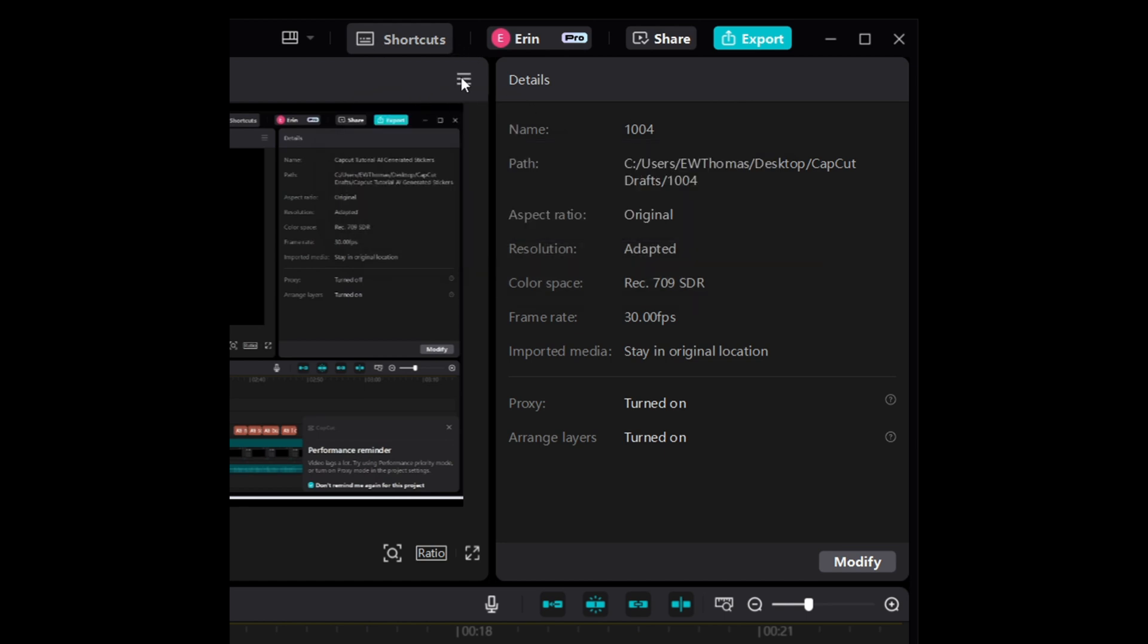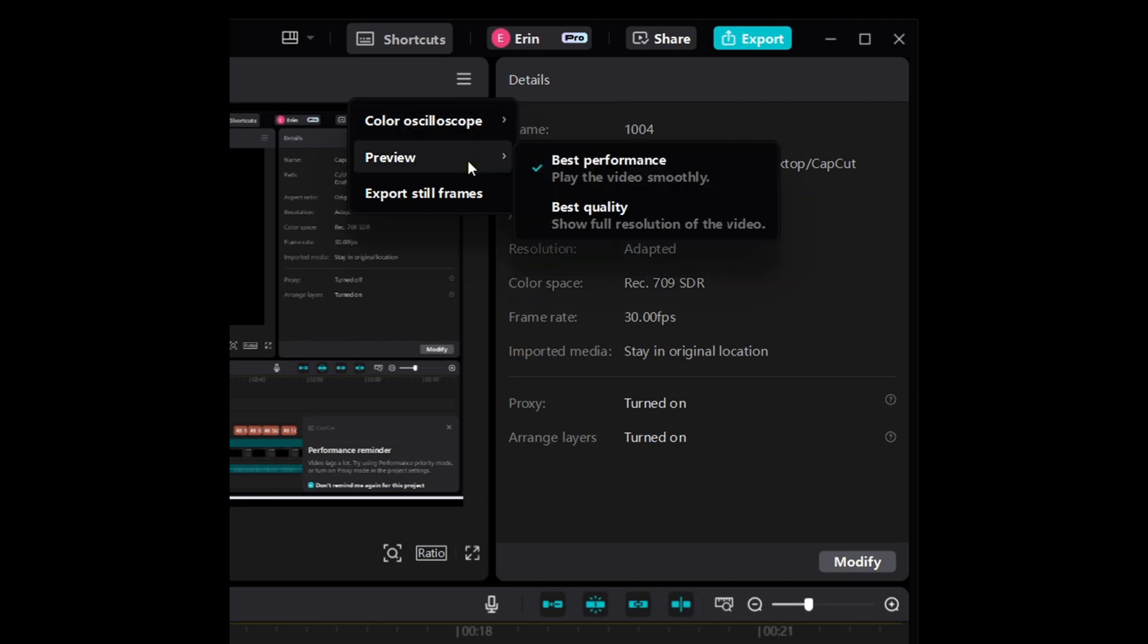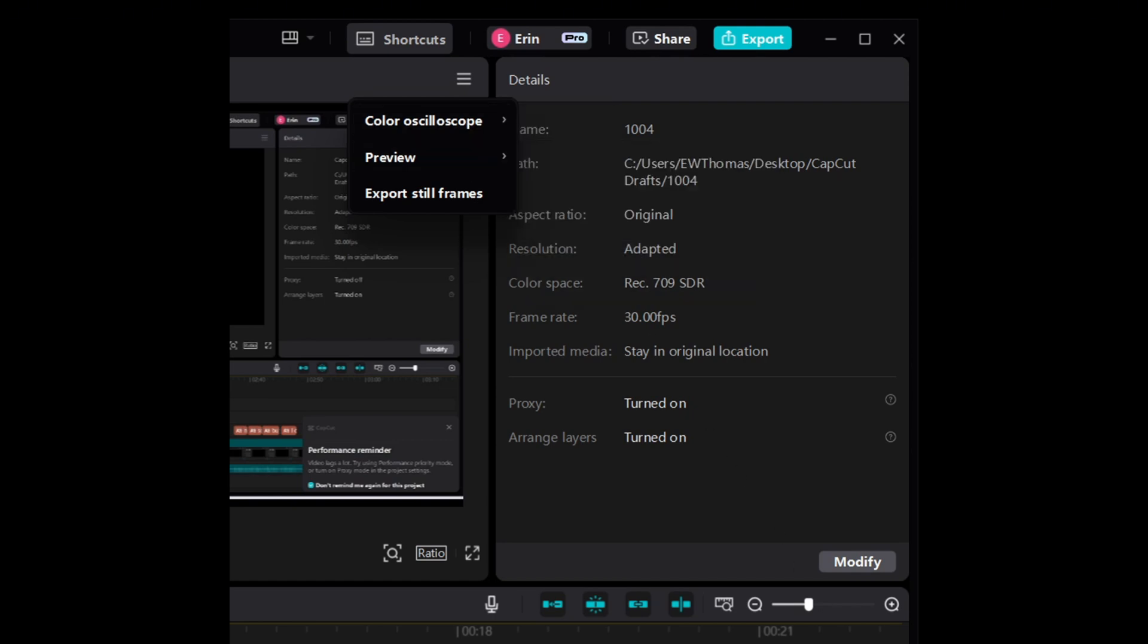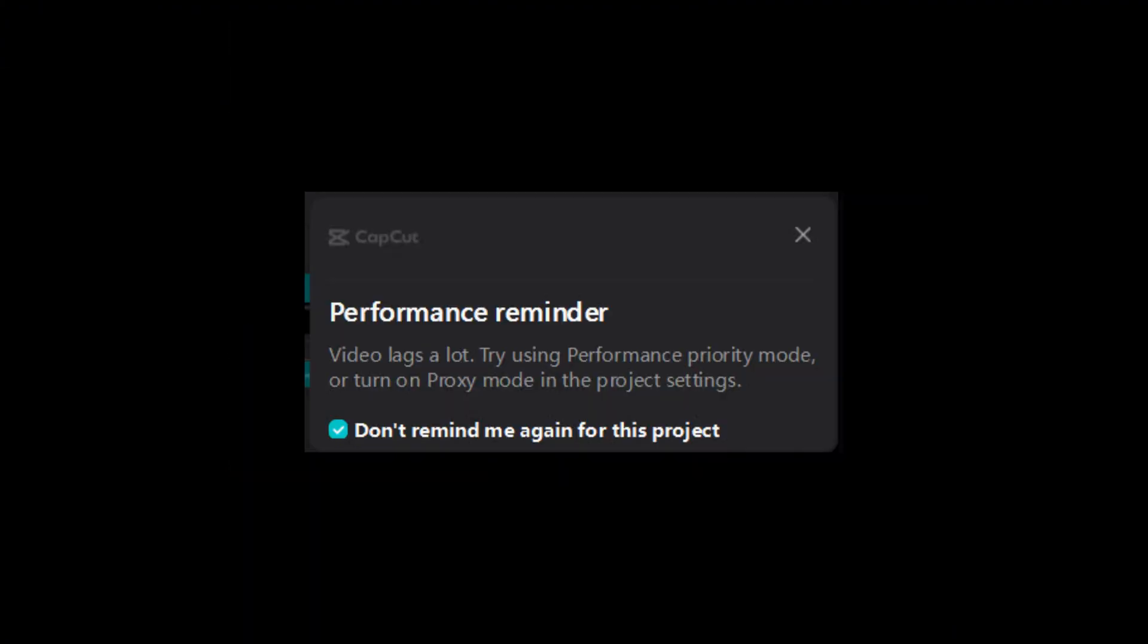I'm just going to click it again to make sure it's set, and now you can see that it's defaulted to Best Performance. That's it—that's all you have to do to get rid of this error and hopefully improve your performance.